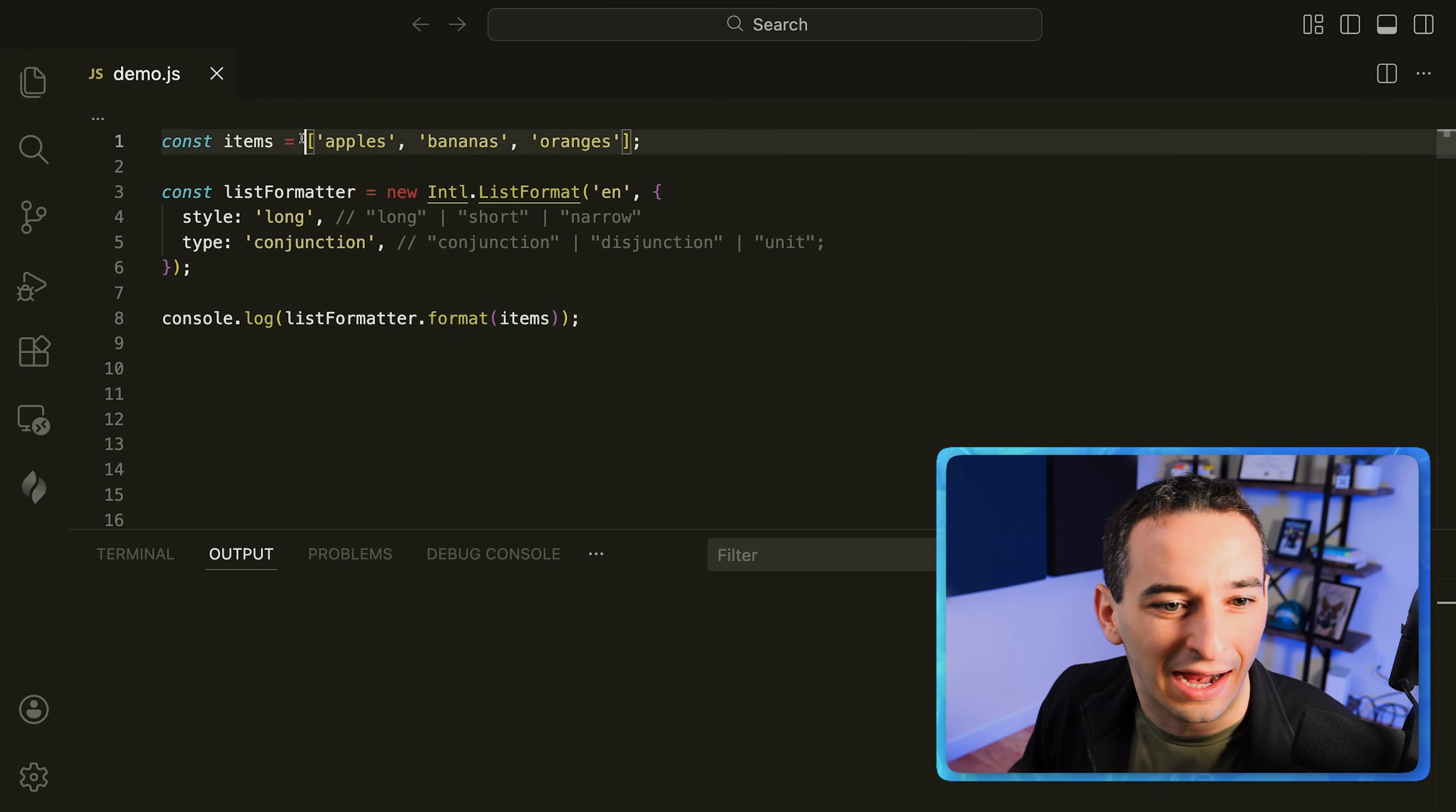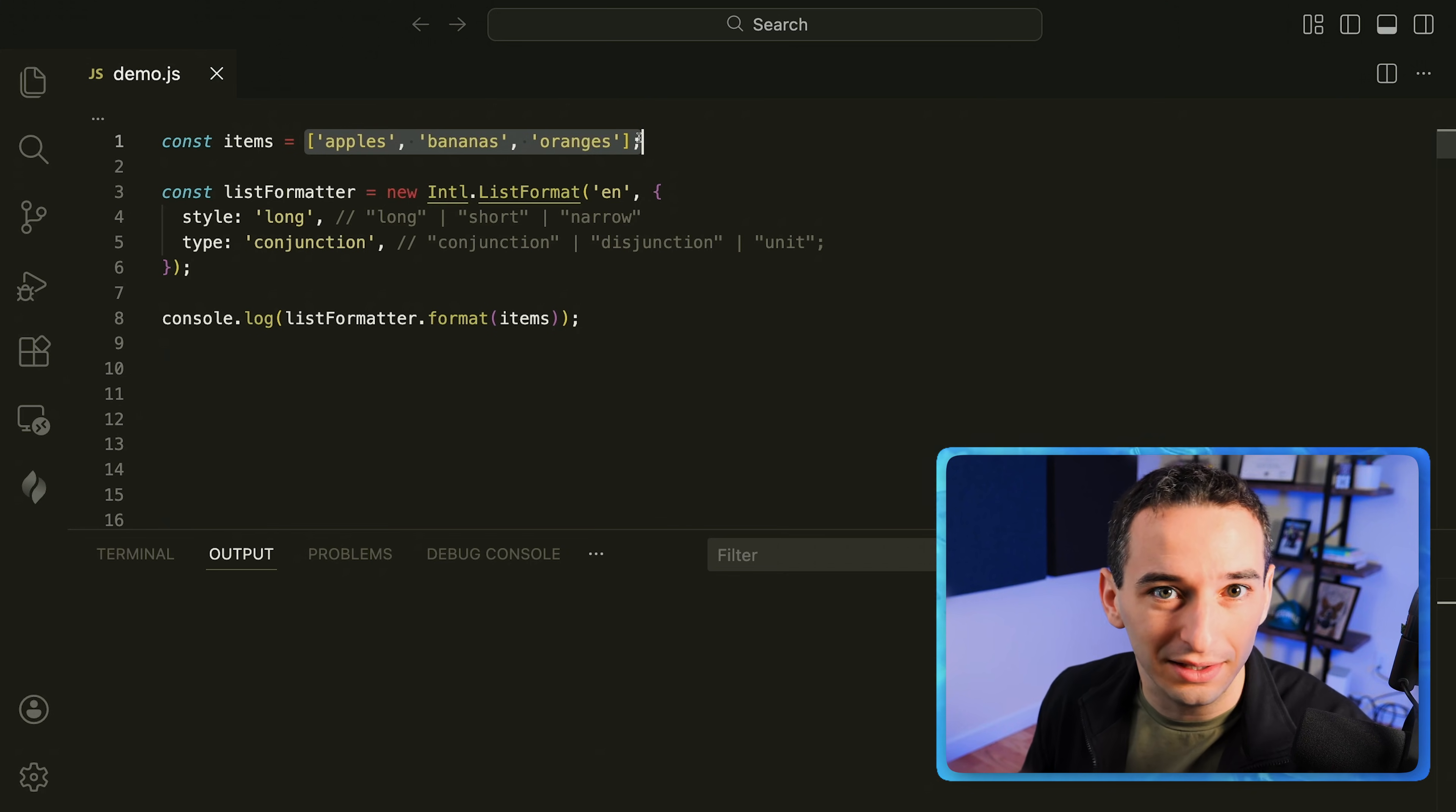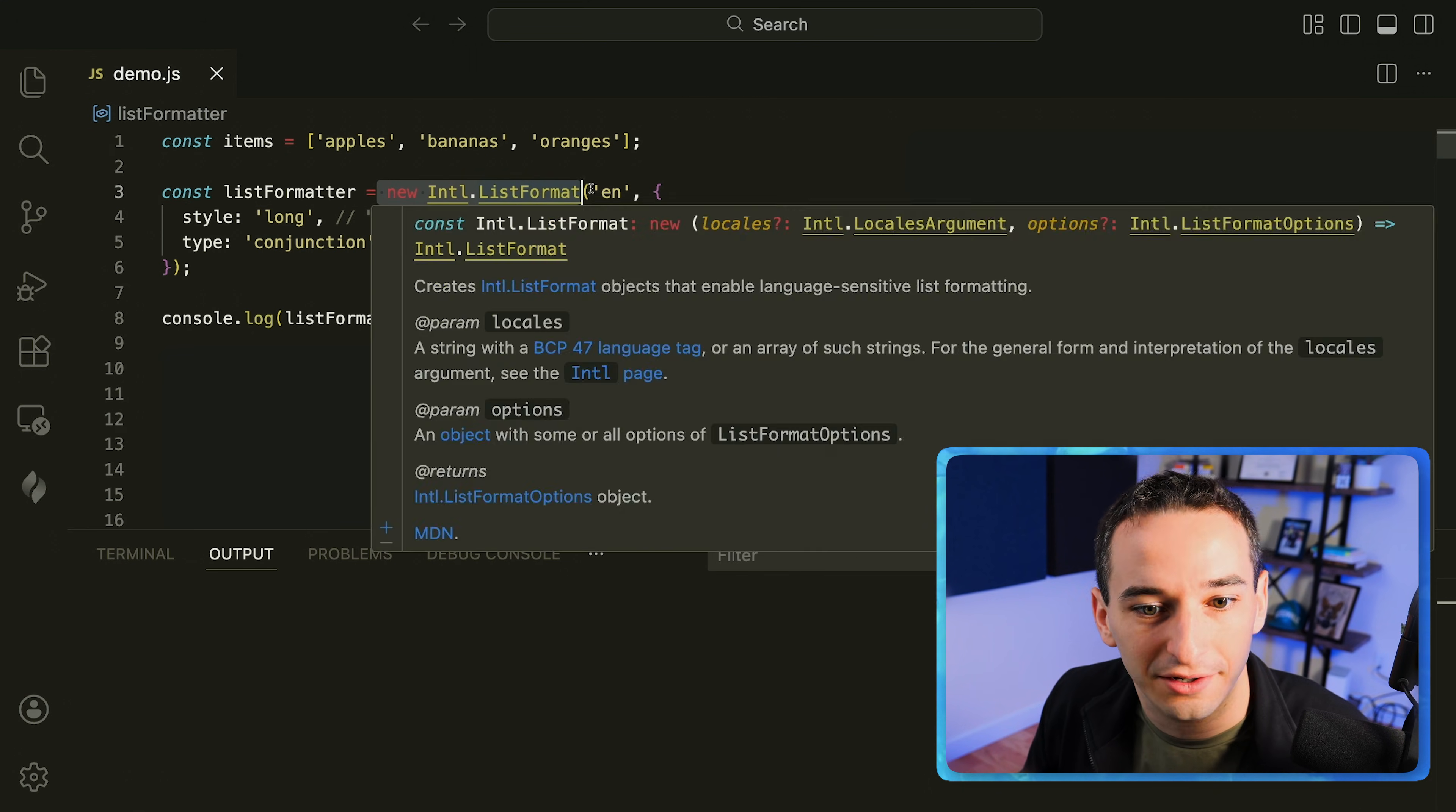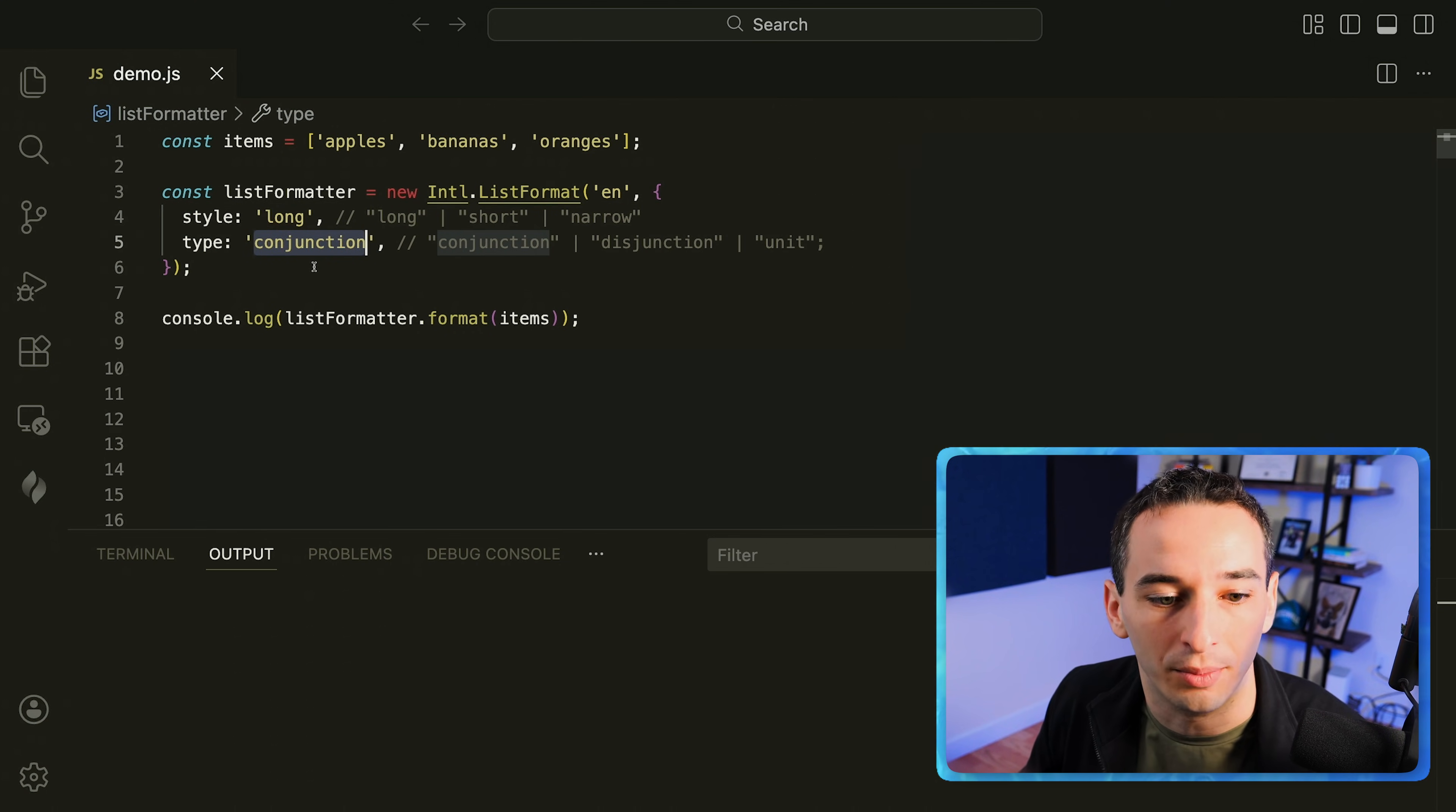All right so here we have an items array and oftentimes in JavaScript we want to be able to take our array and present it to the user in some readable way. There's one that I don't see many people doing and that's to use this international list format object. So we can create a new one of these list formatters, pass in a locale, in my case English, and then this object with a style and a type. In this case we're going to do long and conjunction.